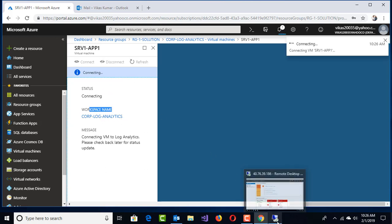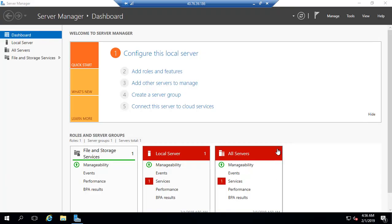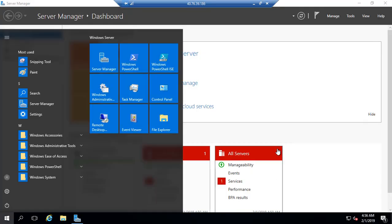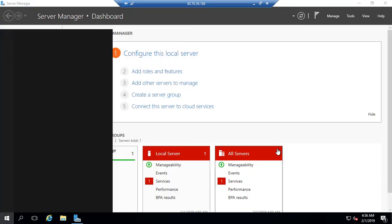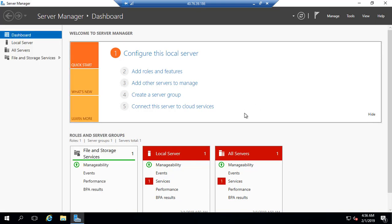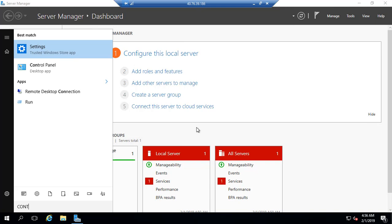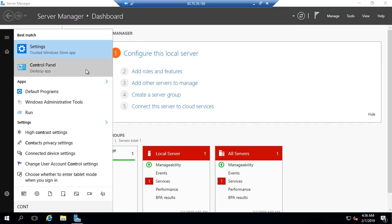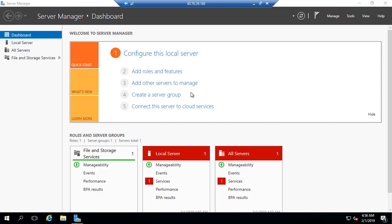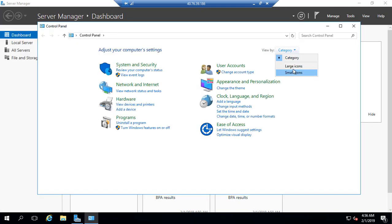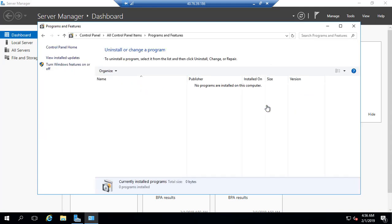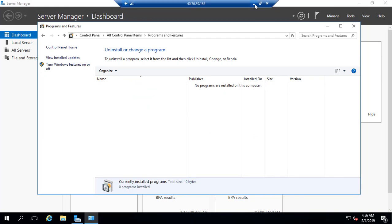On the back end, they are going to install that agent. Let me log in with this VM, which is my Azure VM. Under Control Panel, under Programs and Features, right now there's no program installed. We'll see this in a couple of minutes.